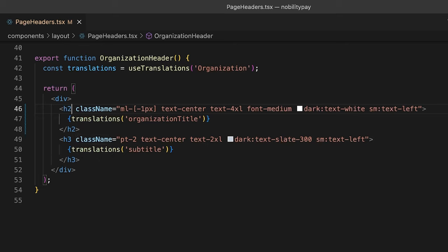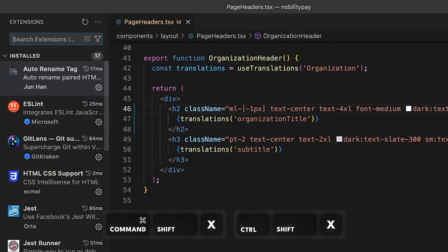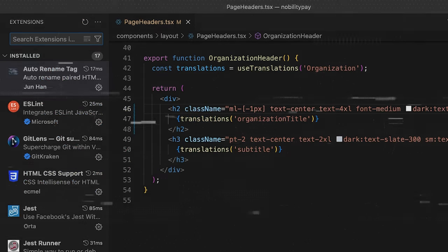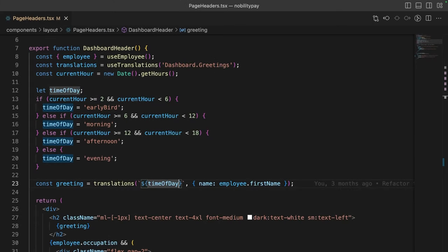That's not a shortcut, but it is a very useful VS Code extension I recommend you install. You can open the extensions panel with command shift X and search for auto rename tag. Alright, back to the code.